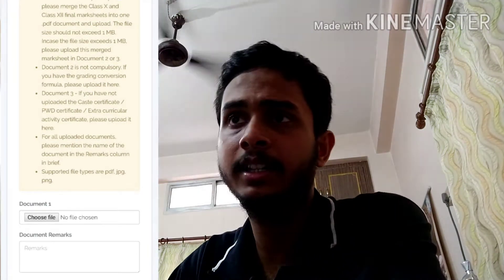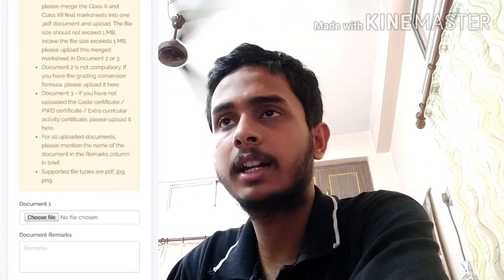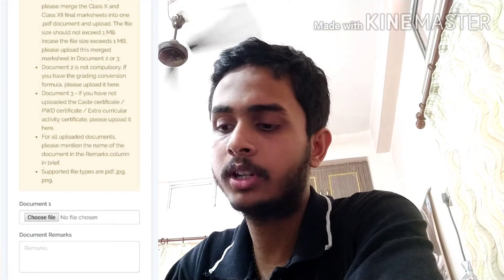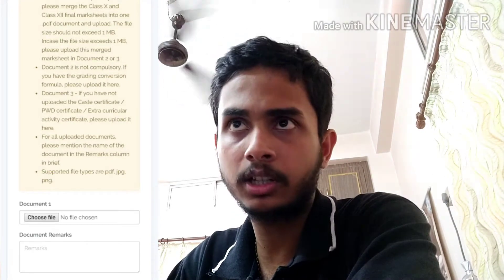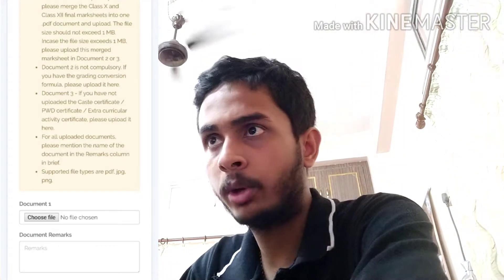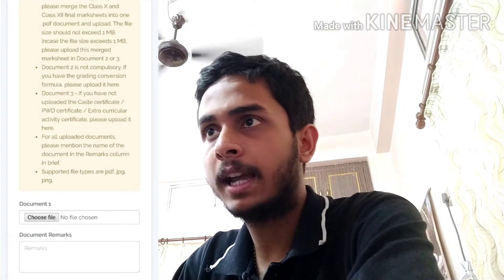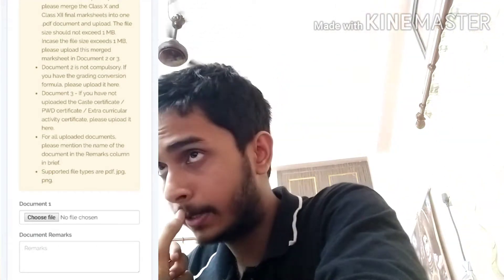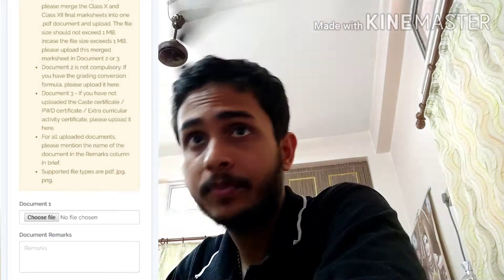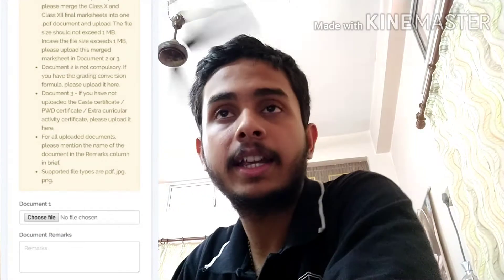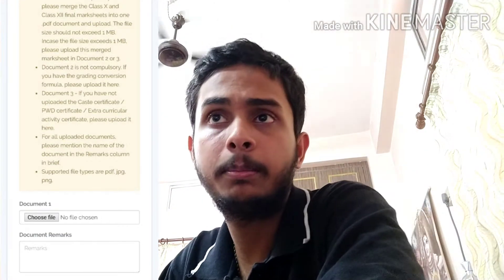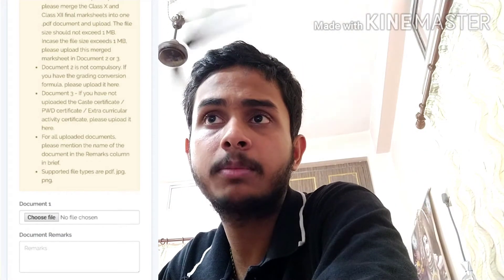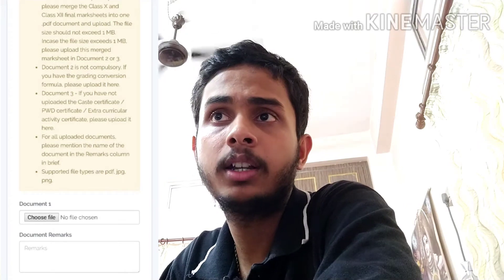Upload PDF type files. The file size should not exceed 1 MB. In case the file exceeds 1 MB, please upload this merged document.